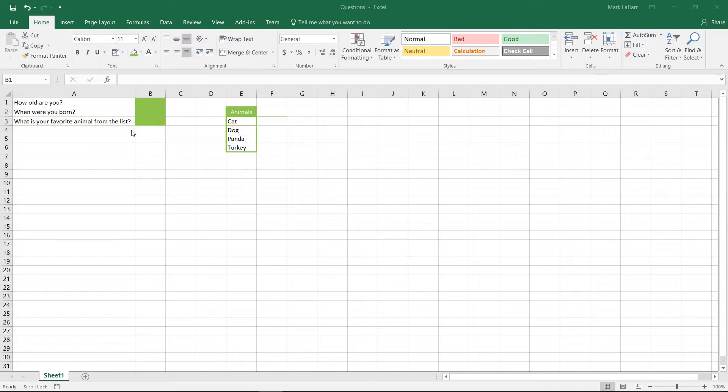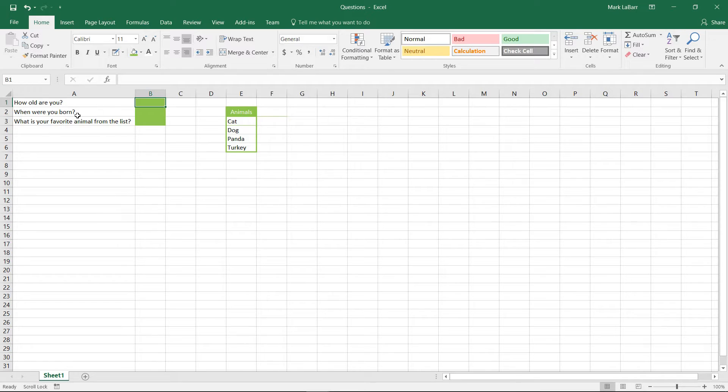Hello and welcome to this HowTech video tutorial. In this video we're going to show you how to validate data in Excel 2016.